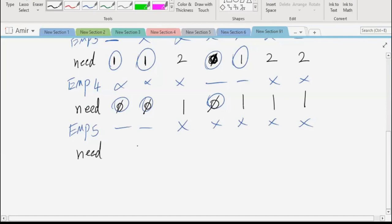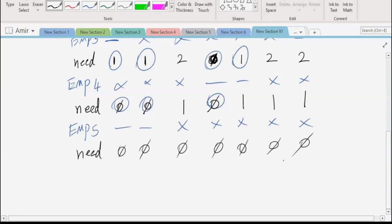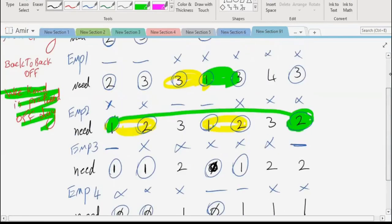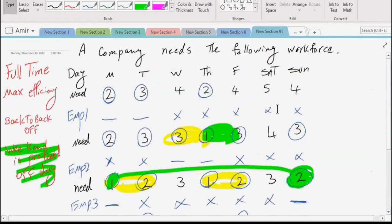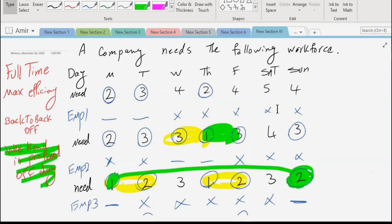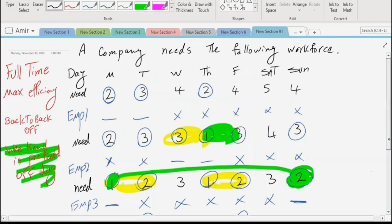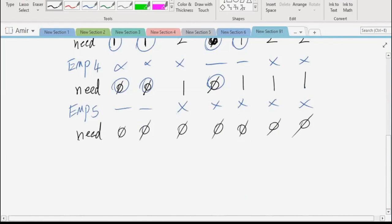The remainder of demand is zero across all seven days — end of algorithm. Notice that the maximum demand was five and we hired exactly five people. Sometimes the maximum demand is five but you must hire six, because criteria like the back-to-back law and preferences can require an extra hire. In this case it was simple and we satisfied everything with five employees.